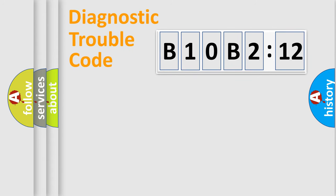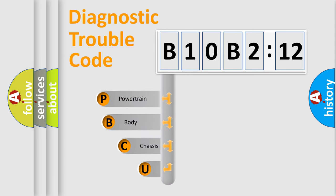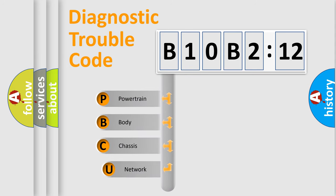First, let's look at the history of diagnostic fault code composition according to the OBD2 protocol, which is unified for all automakers since 2000.